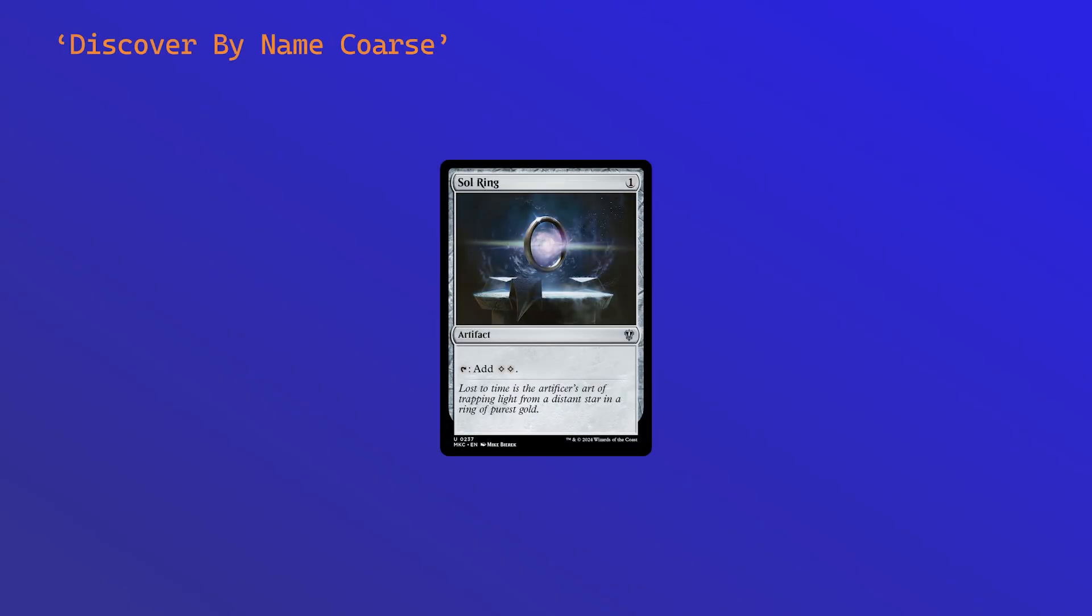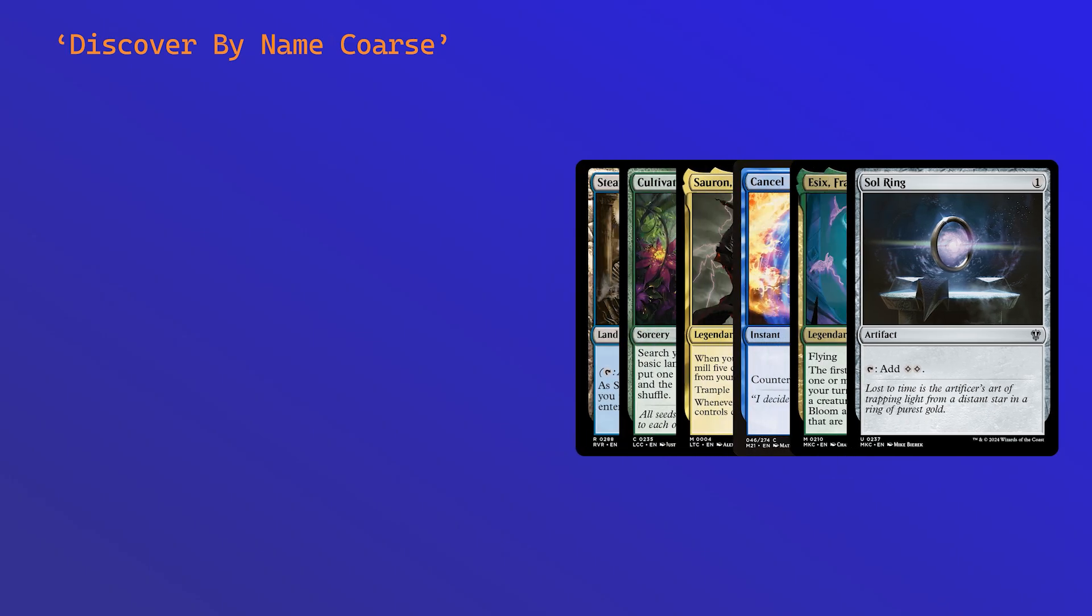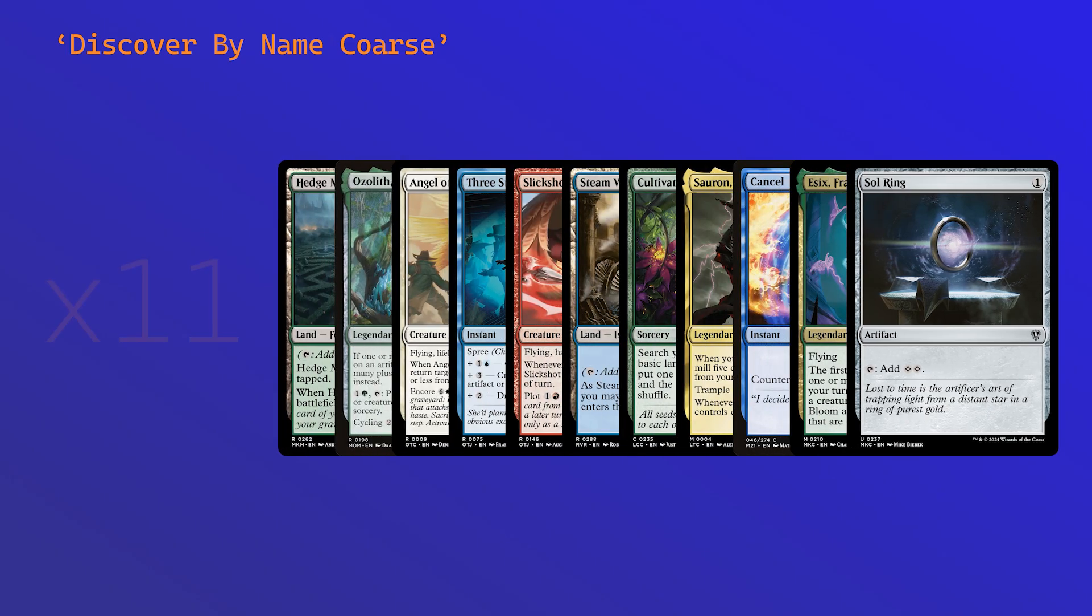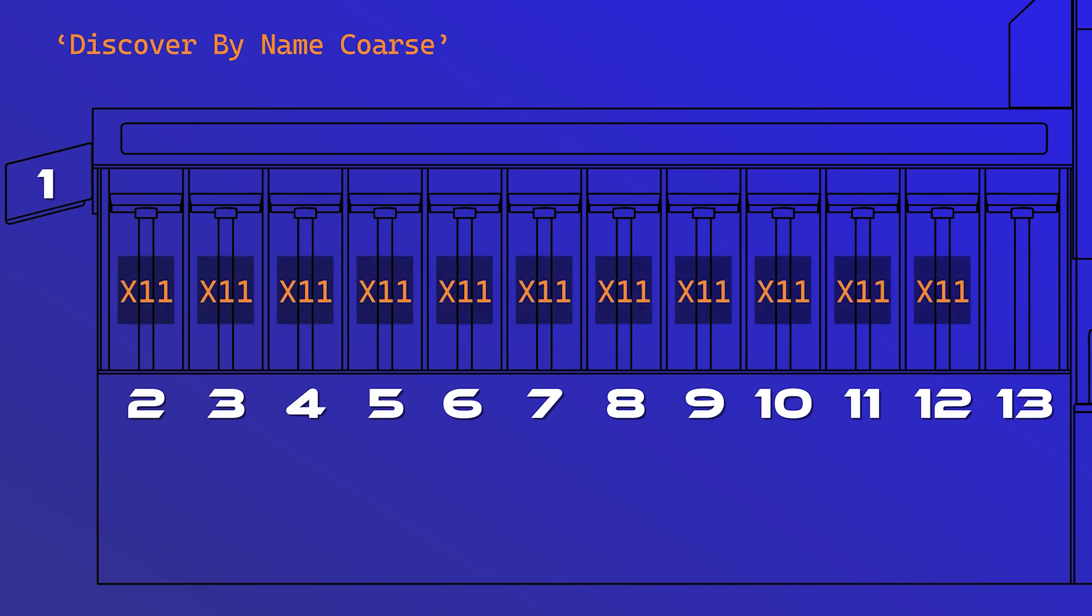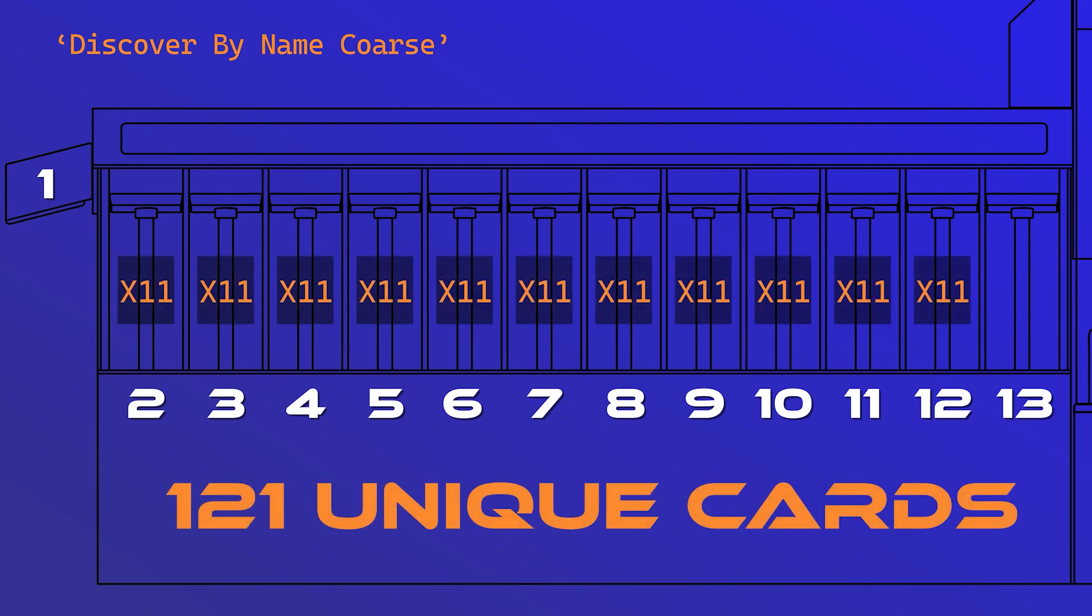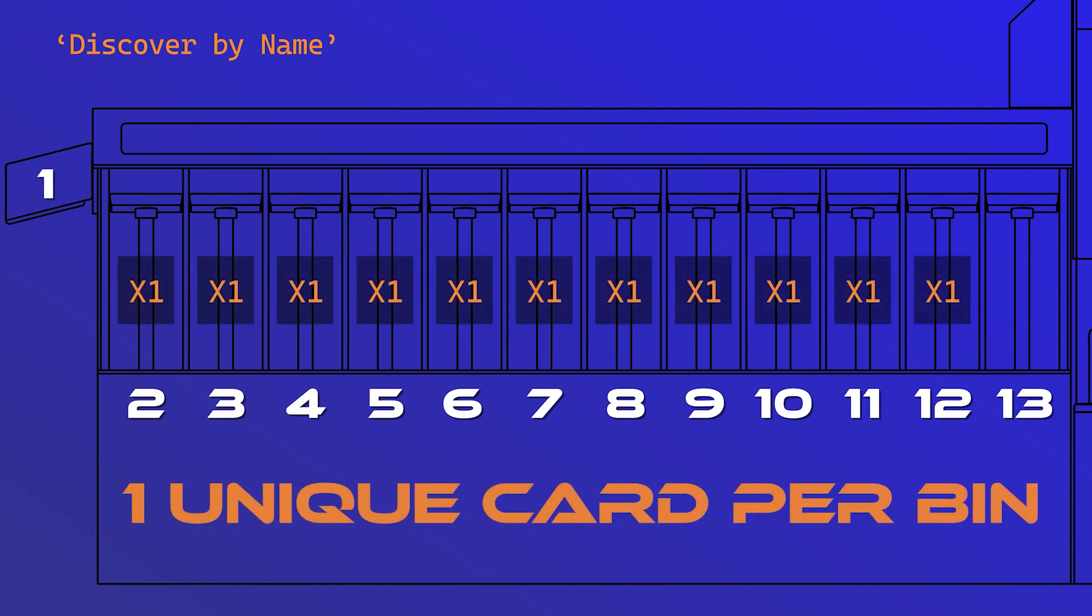Discover by name coarse allows the first 11 unique cards to be sorted into each bin. This allows for 121 unique cards to be filtered. Discover by name assigns each bin to the first card that reaches it. That bin will then only accept cards with that specific name until the end of the sort.